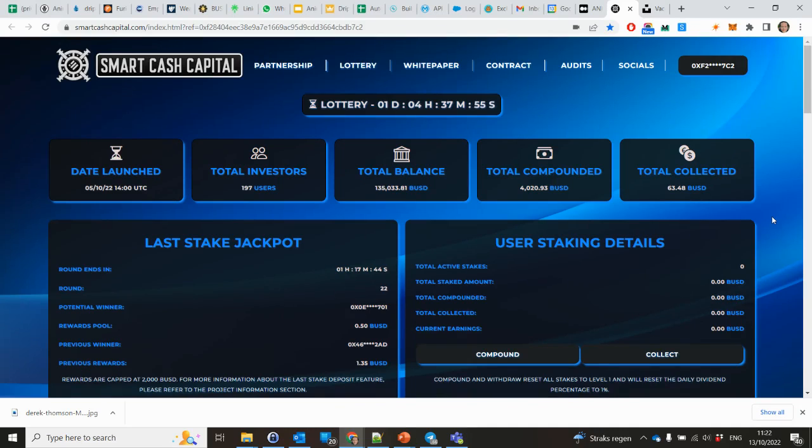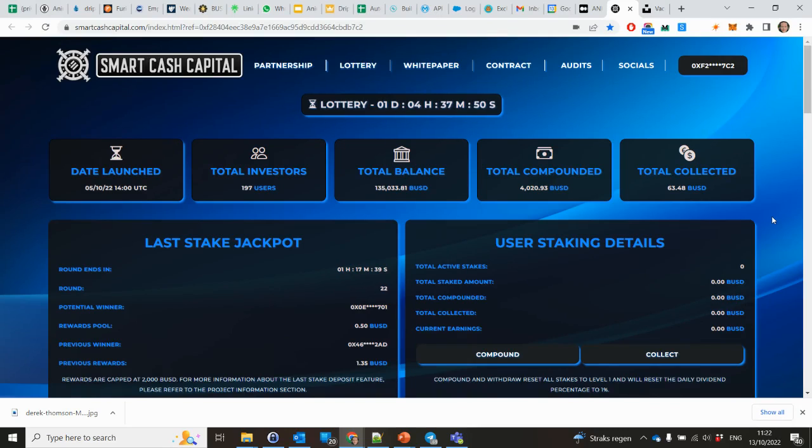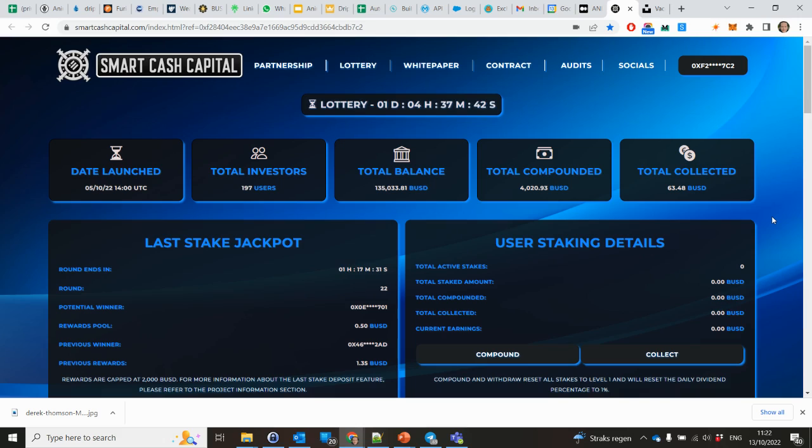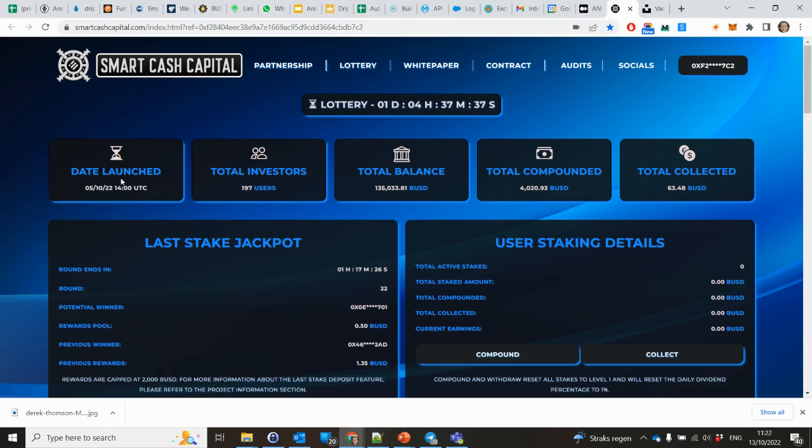Hey, good afternoon. Crypto and DeFi with another video, this time on Smart Cash Capital. As always, this is not financial advice. Only invest what you can afford to lose.